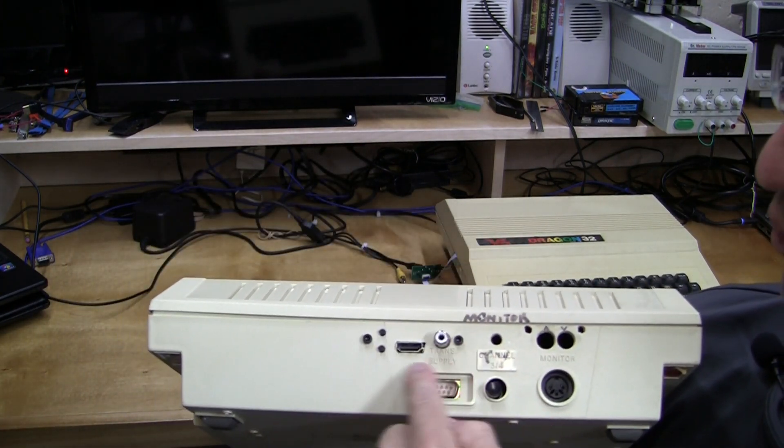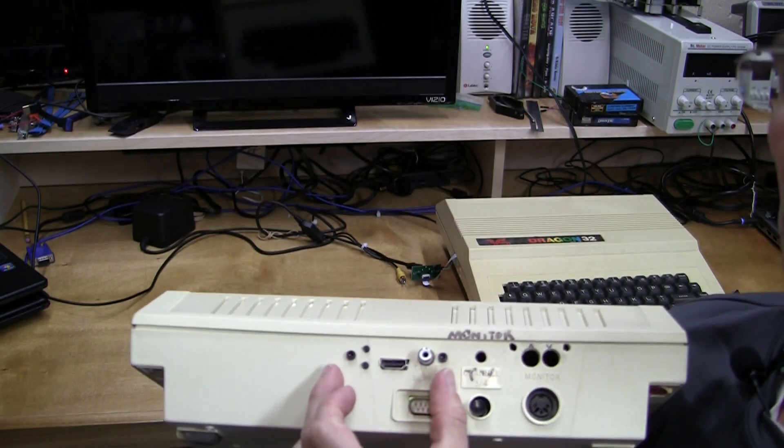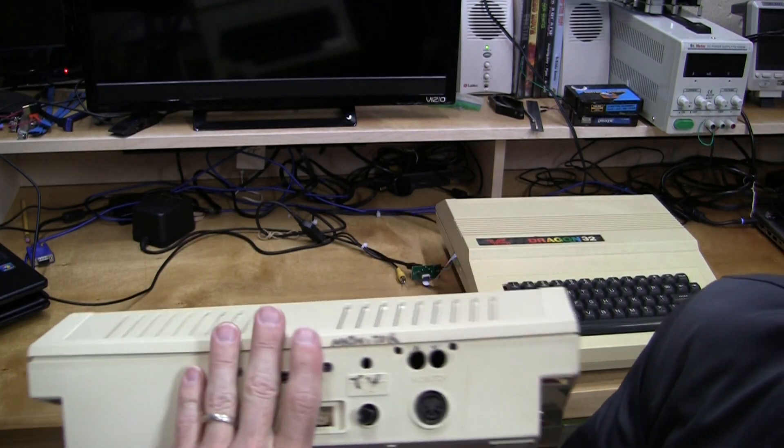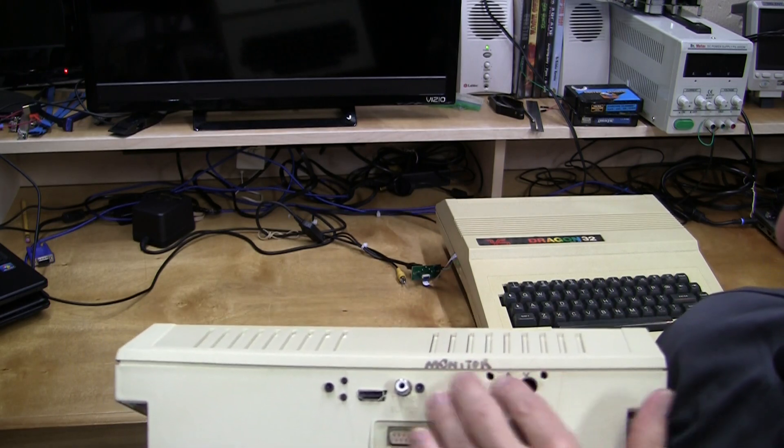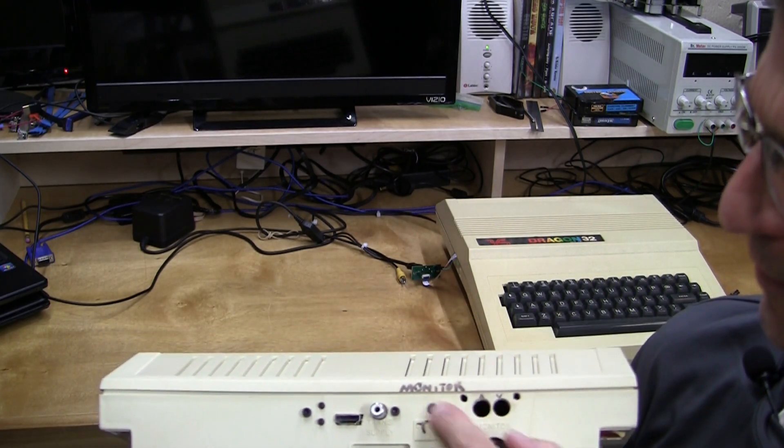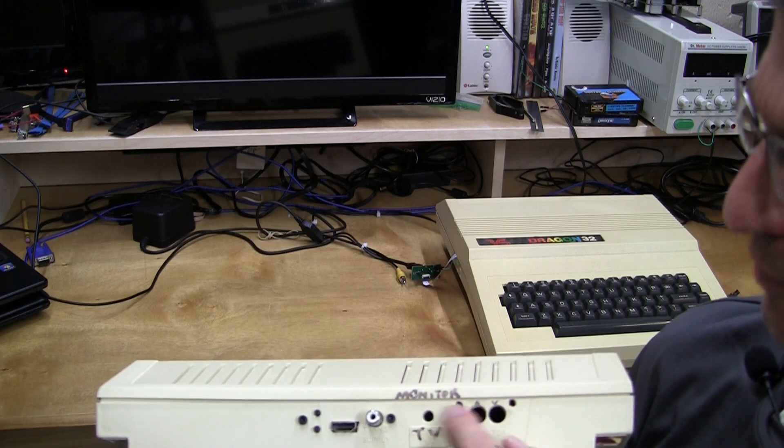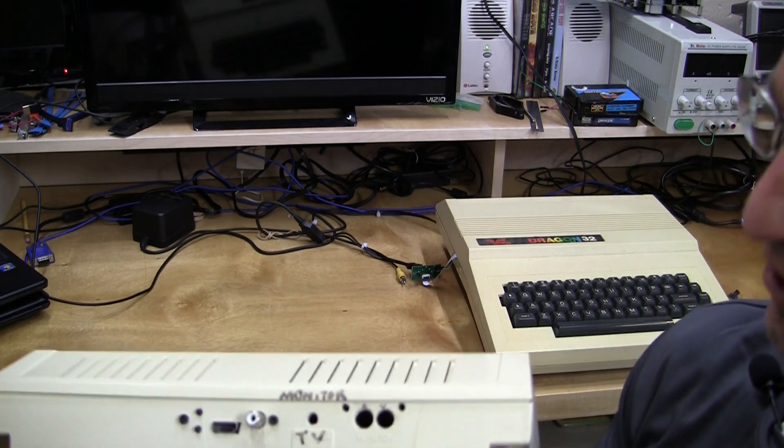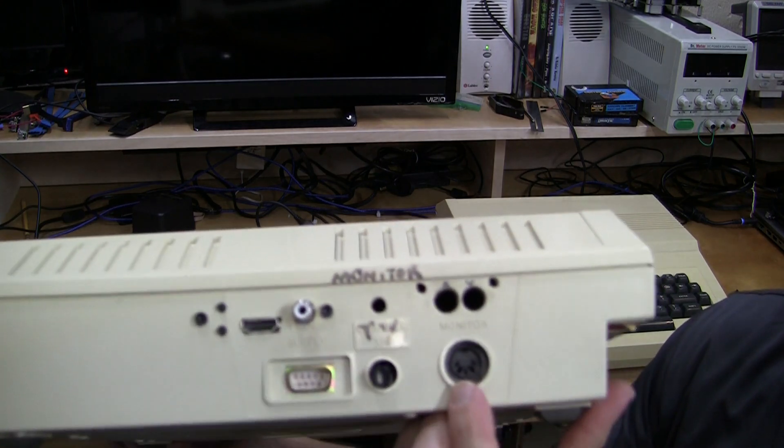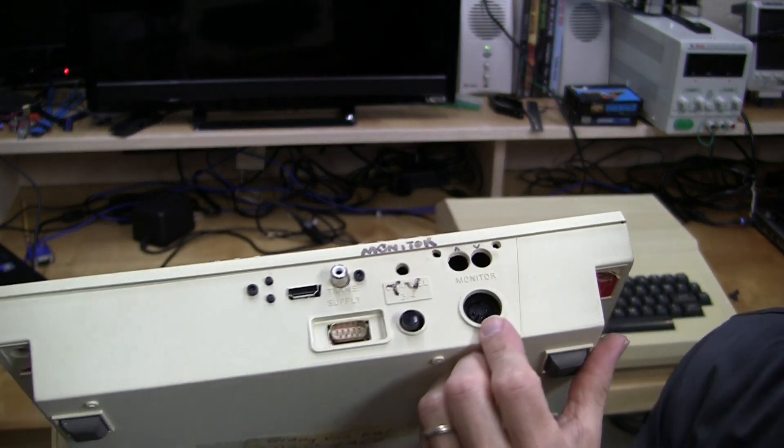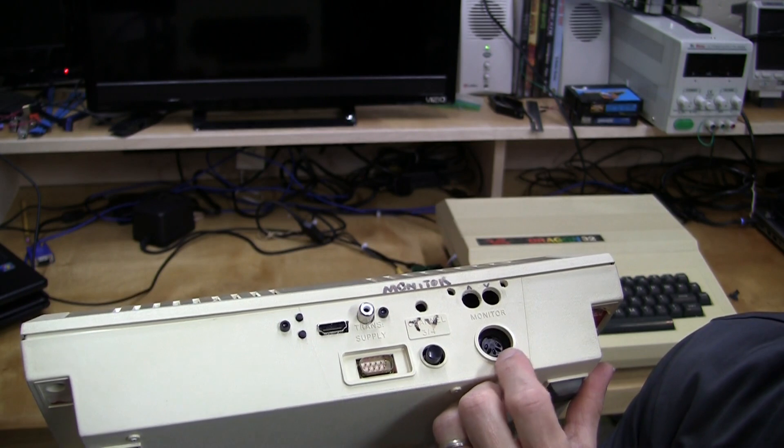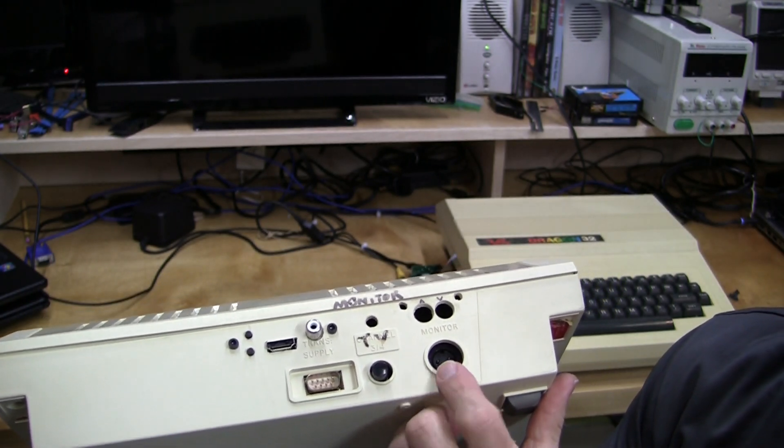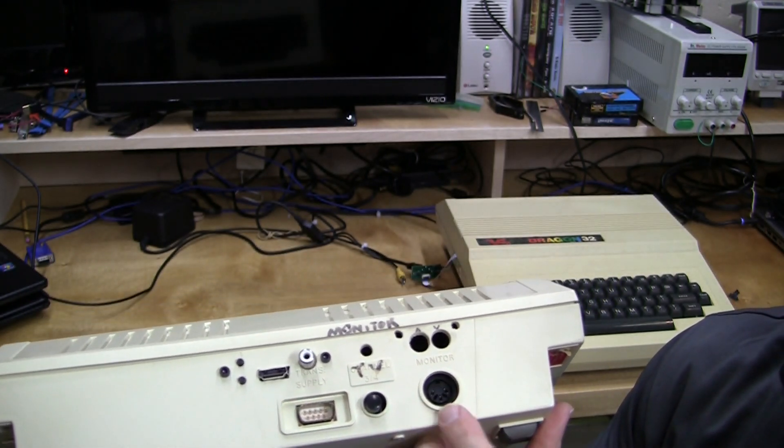This is a connector board that I've just installed for Coco Digital Video. So ignoring that, normally, there was a previous mod here that I don't know anything about, but it looks like it was a composite video mod. But normally there is this video output right here. This is a five-pin DIN and it has composite video and audio out.